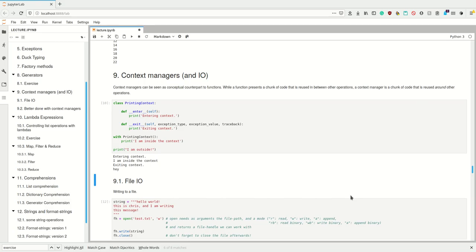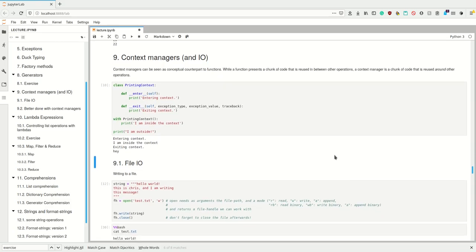In this video I'm quickly going to explain context managers and with that a bit of I/O. Context managers can be seen as a conceptual counterpart to functions, as a complement of functions. As one of the Python core developers once said,